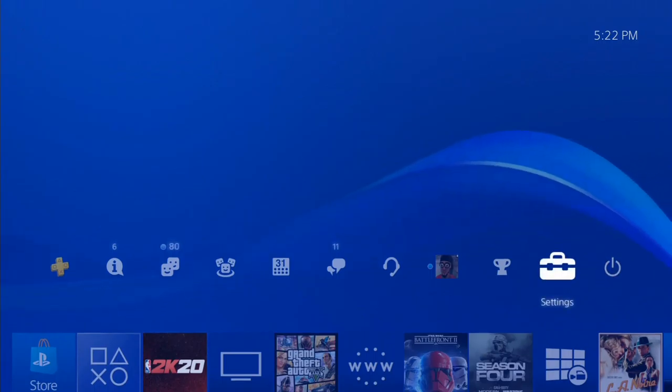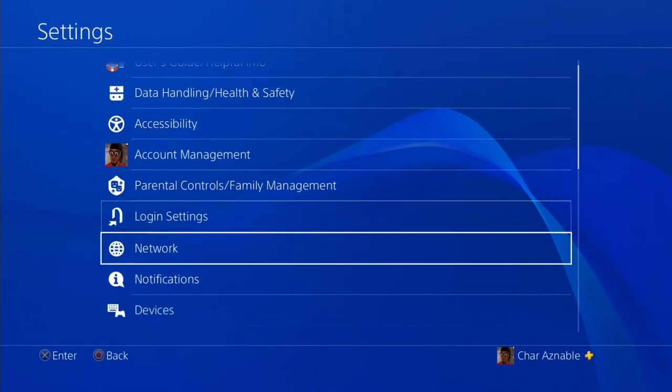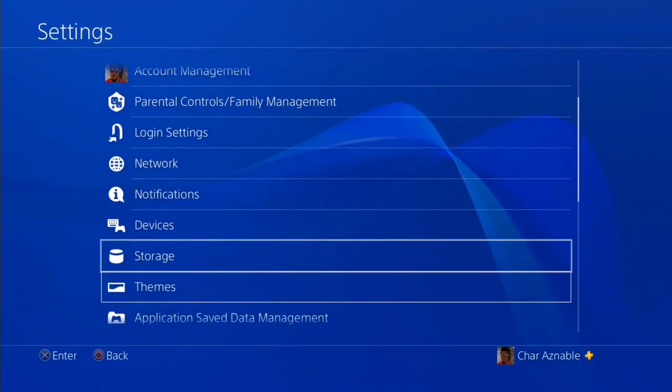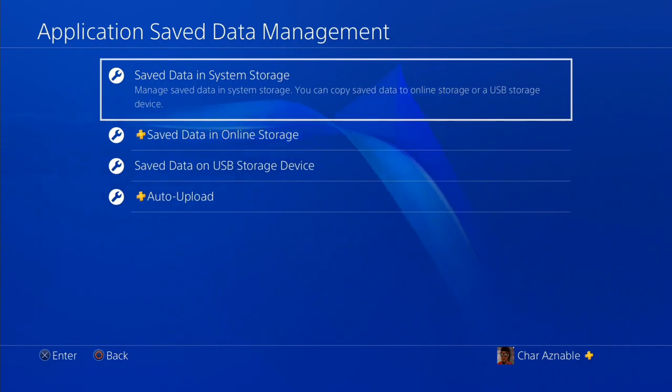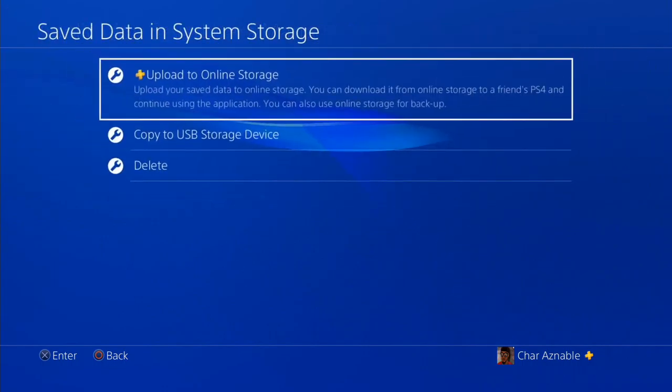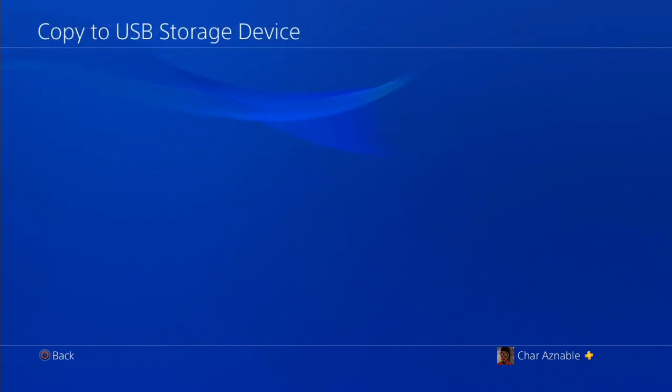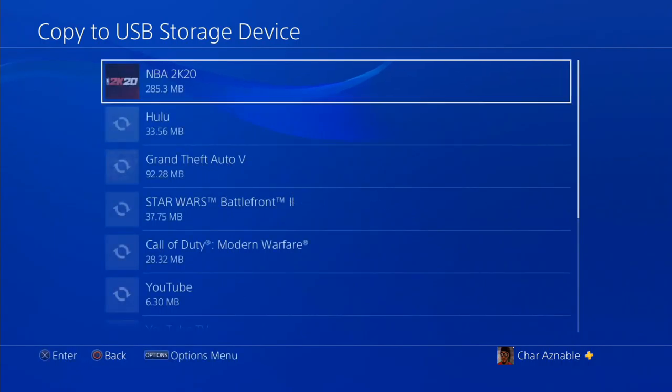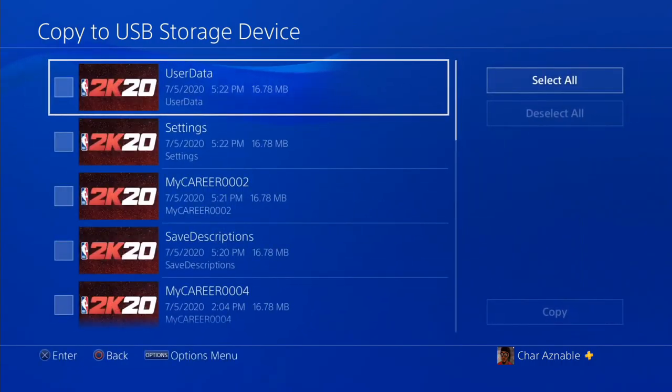You can use it whenever you want to for another friend or whatever. Just let me know and I'll do it for them. So as you guys can tell, we have Save Data Management. I'm gonna go to Copy to USB Storage.